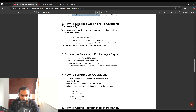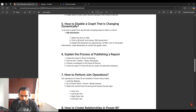The next question is: how to disable a graph that is changing dynamically? The interviewer wants to know how you can disable interactions between visuals. There is a functionality called Edit Interactions in Power BI. Select the slicer or filter, click on Format, choose Edit Interactions, and then disable the interaction by selecting the no-filter icon on the specific graph. Alternatively, you can create bookmarks with a toggle button to enable and disable certain visuals.